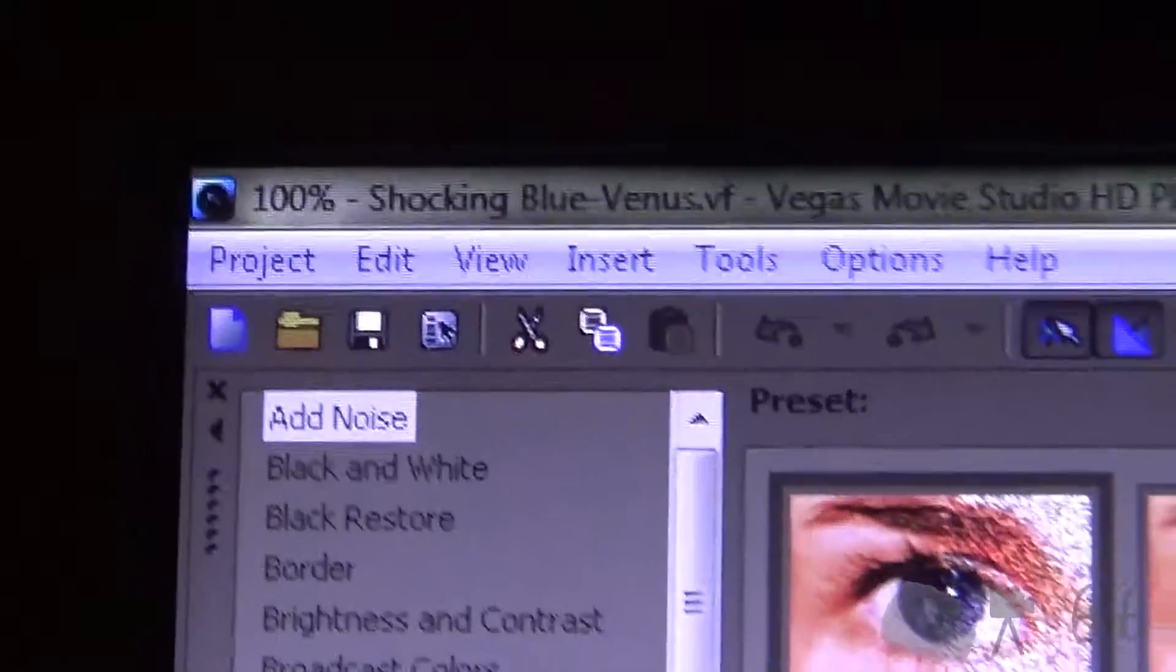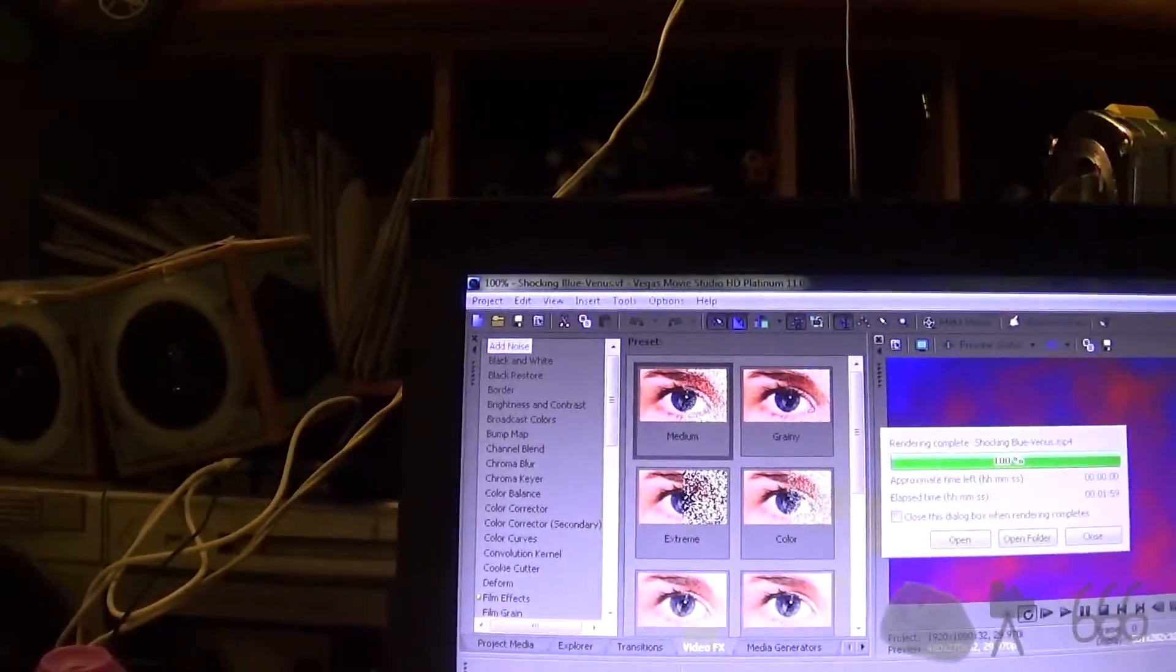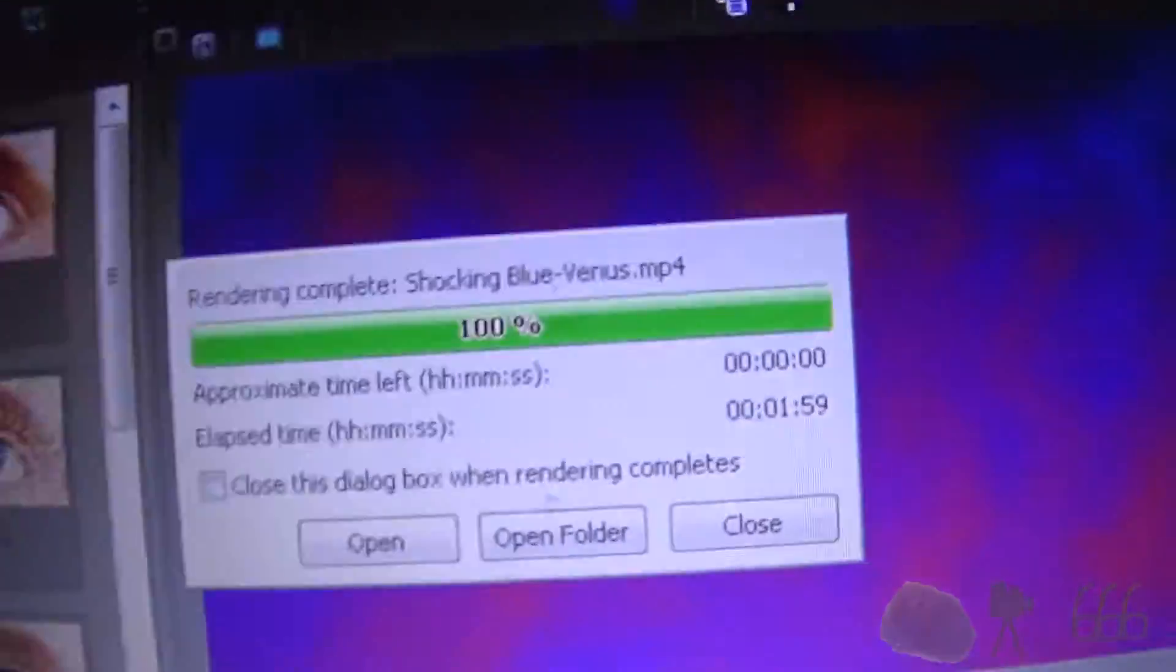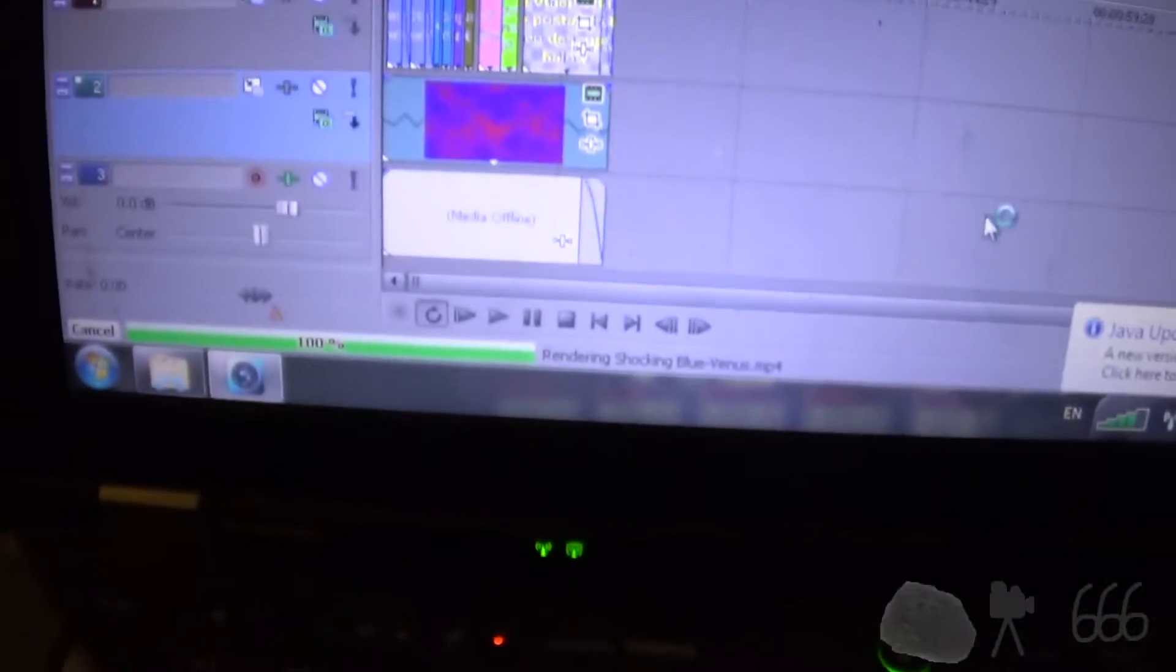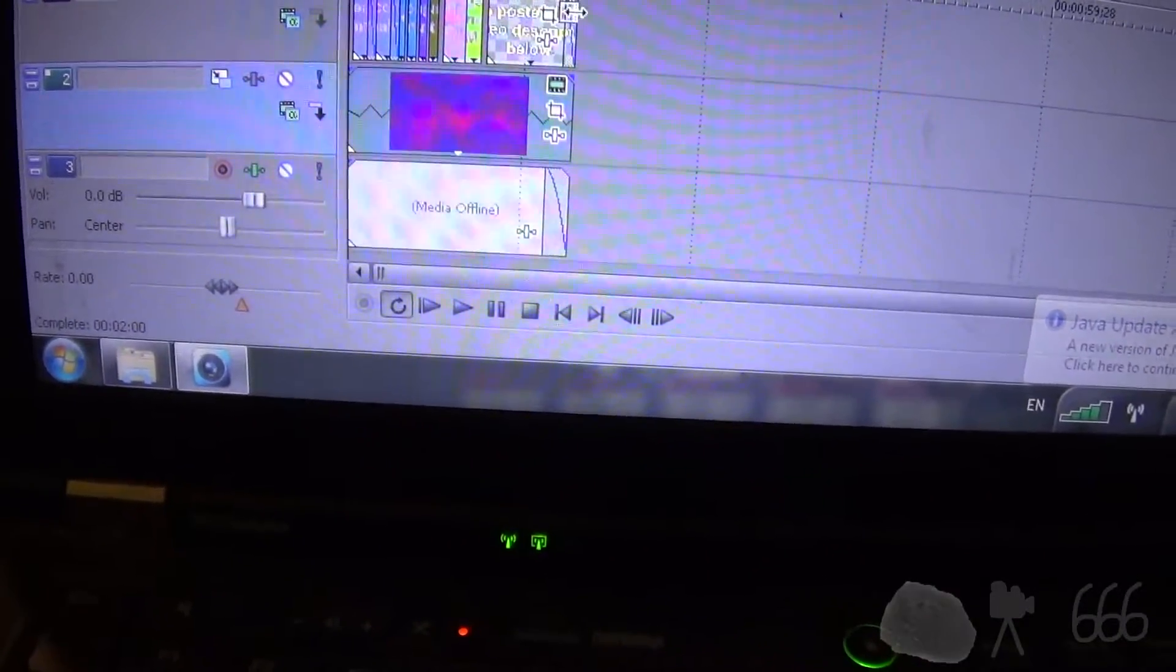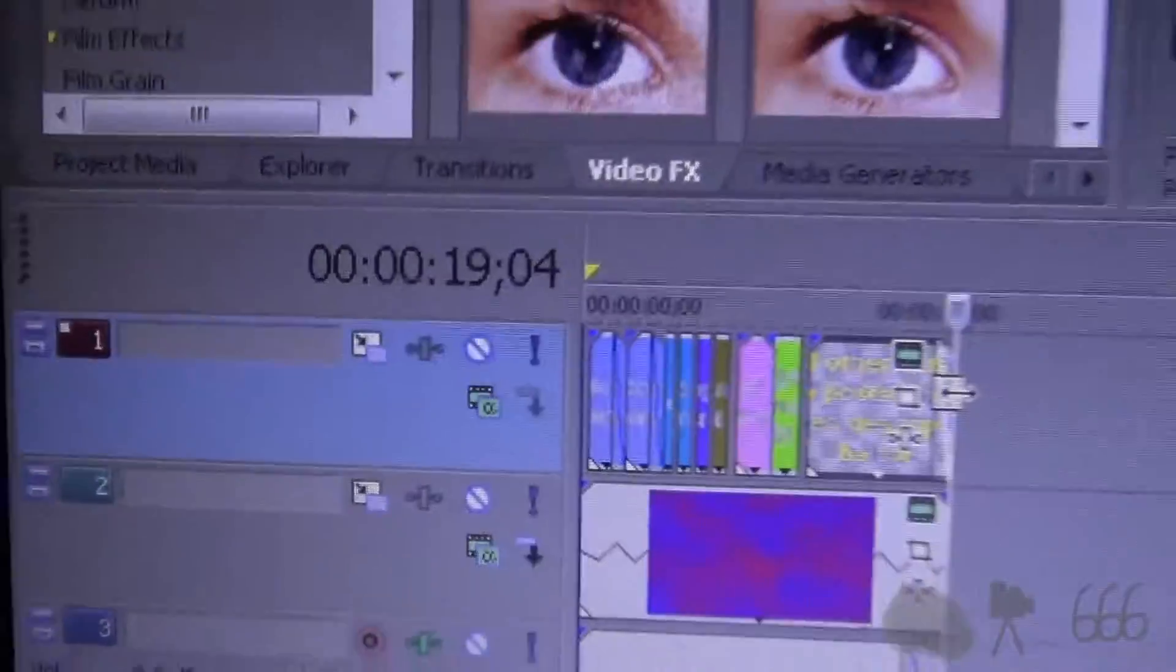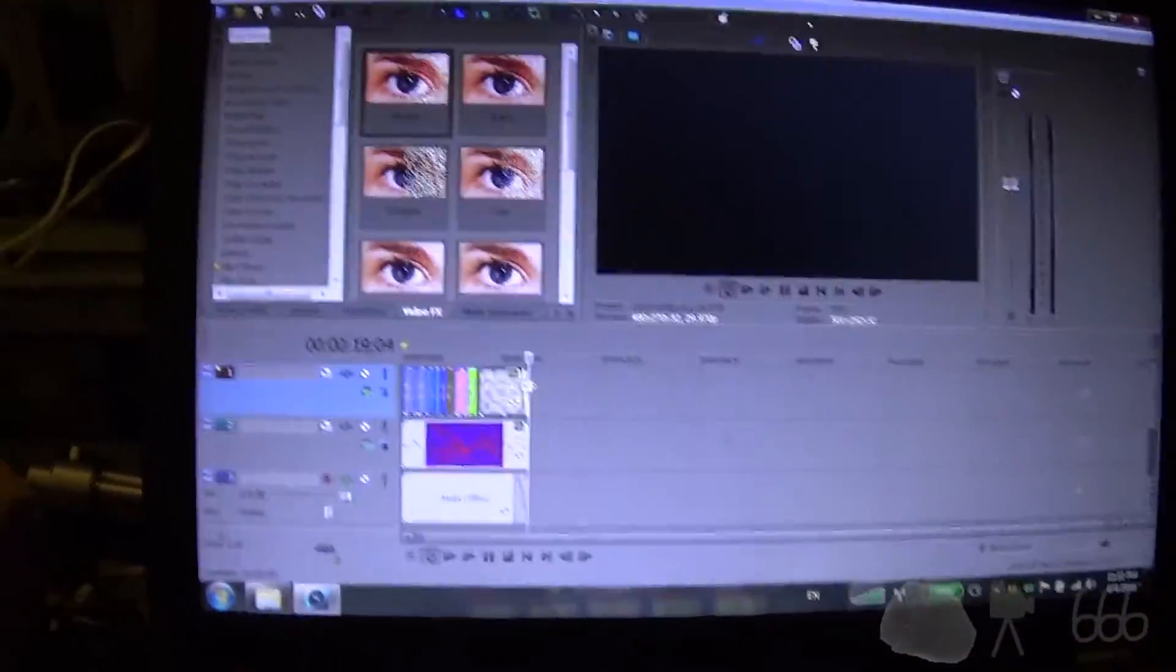But I was not expecting the difference to be as shocking as it was. This machine took about 2 minutes to render this... What is this? This is a couple of seconds long. About 20 second long video there, which is kind of appalling.